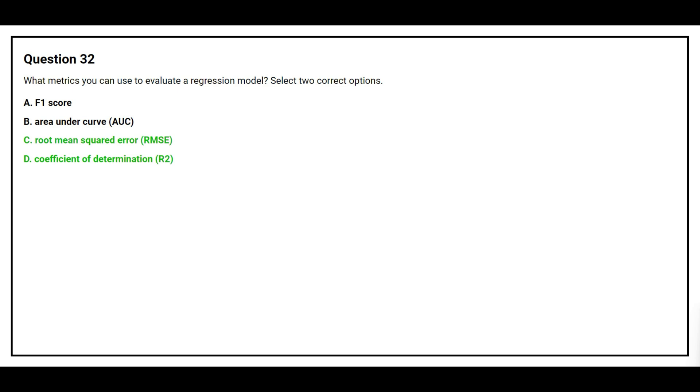The correct answers are Option C: Root Mean Squared Error, and Option D: Coefficient of Determination.